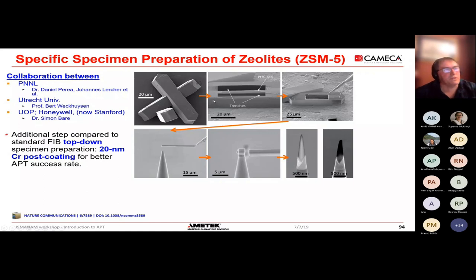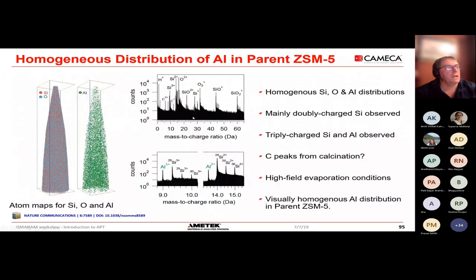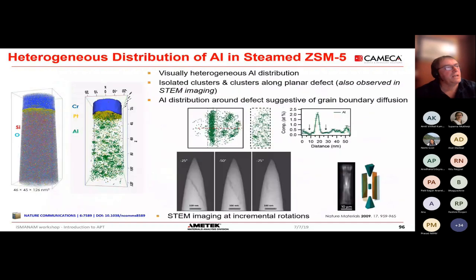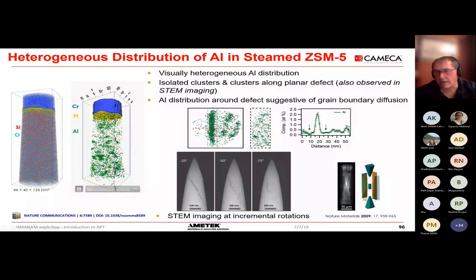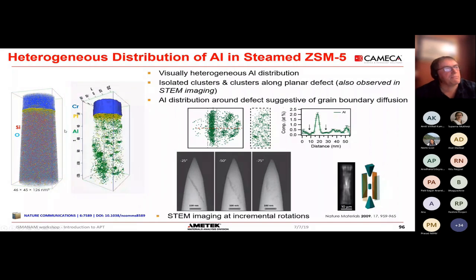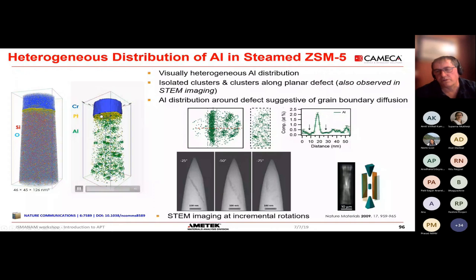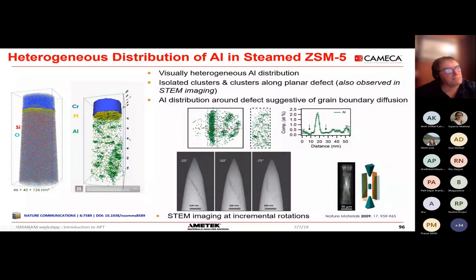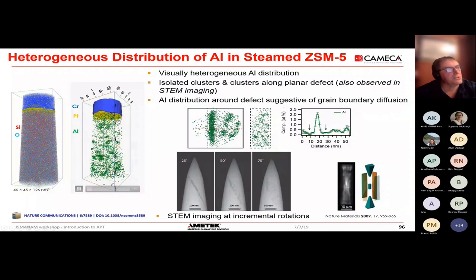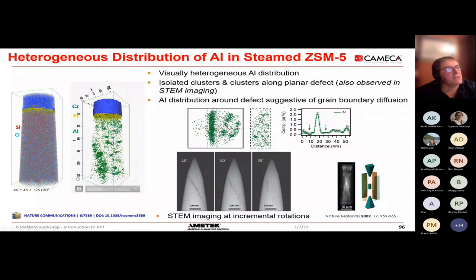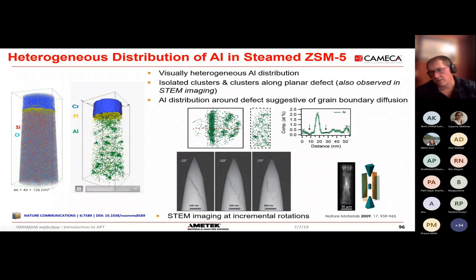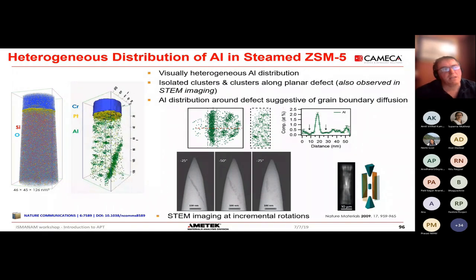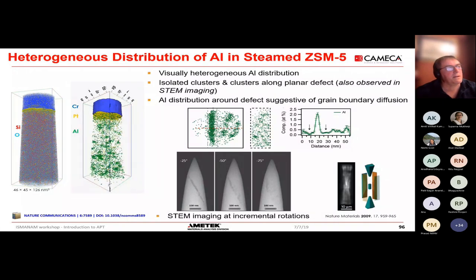For zeolite catalysis — a material that relies on aluminium distributed in the matrix to give its catalytic capabilities — if you age these materials to simulate end of life, you can use the atom probe to measure what's happened to the aluminium distribution. It changes dramatically from a random distribution of individual aluminium atoms, which presumably helps with catalysis, to highly clustered segregated aluminium seen in materials at end of life that have lost their catalytic power.